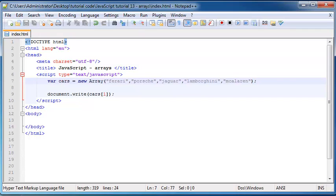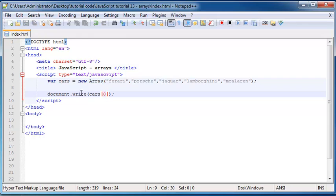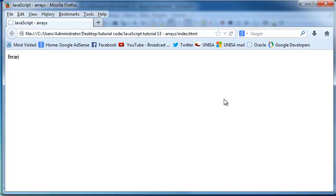So if I wanted to print out the first element in my array, I'd have to start with zero. So let's go ahead and just put a zero in there and then save that. And now when I go ahead and click refresh, you can see the word Ferrari is printed out on the screen. So that's much better.